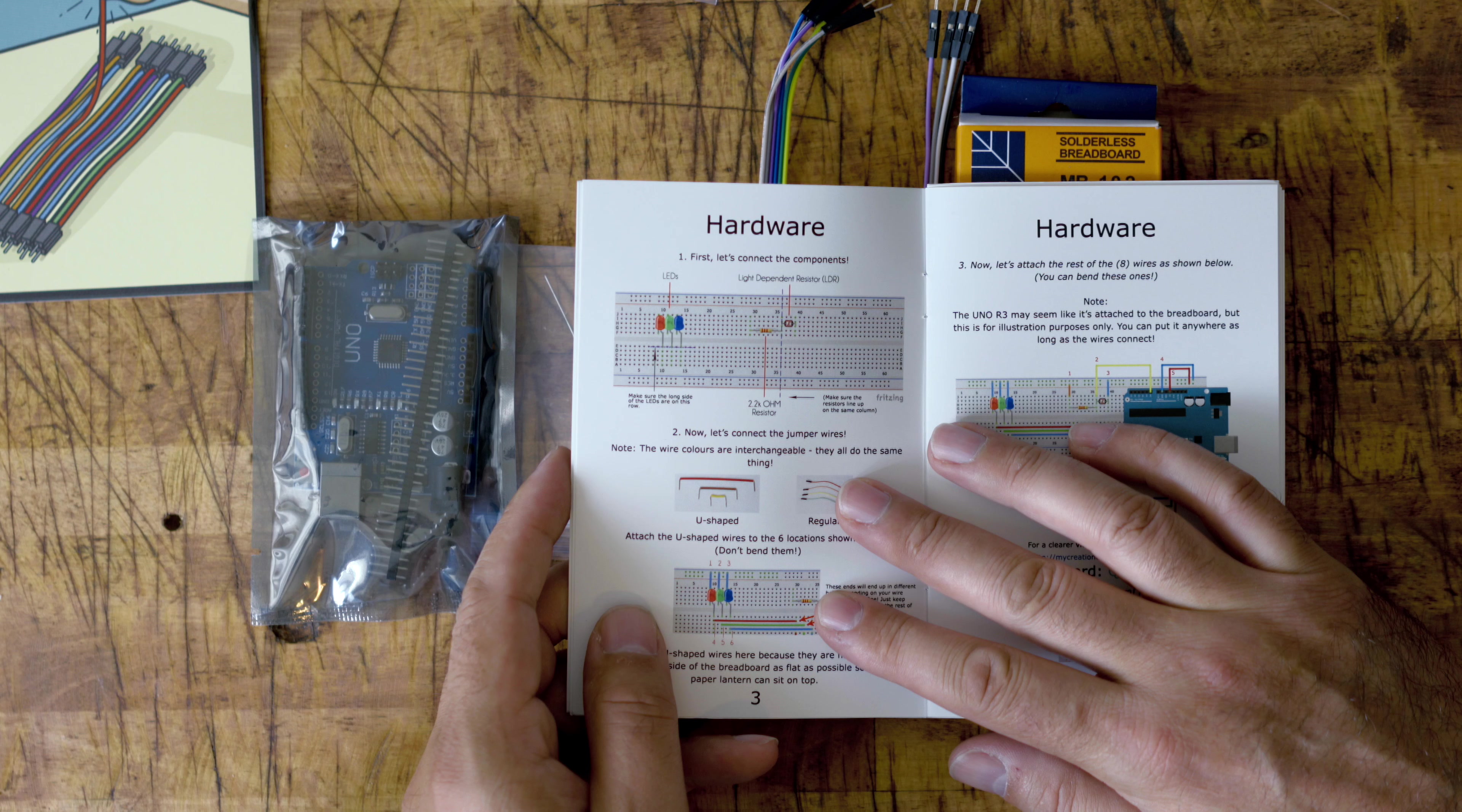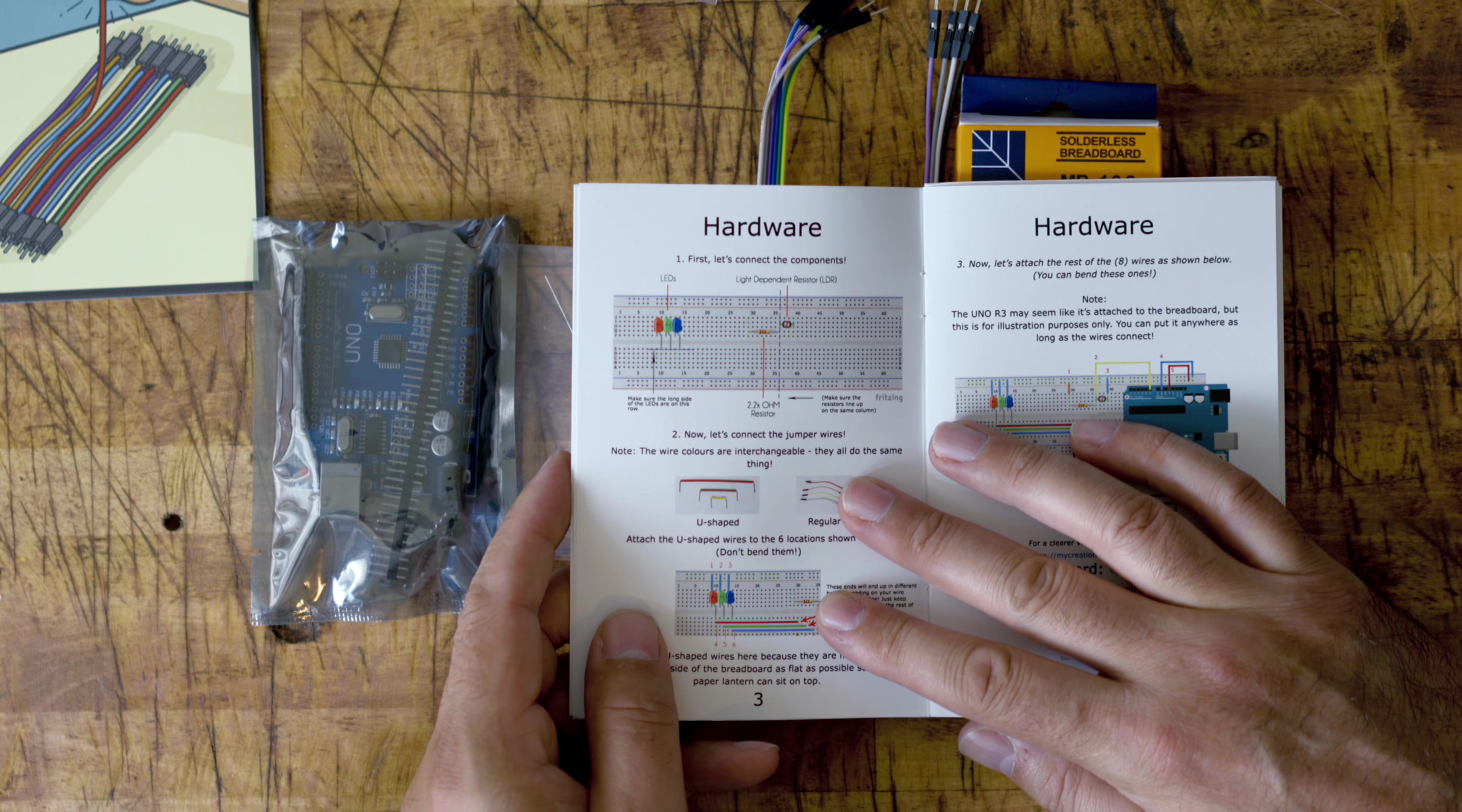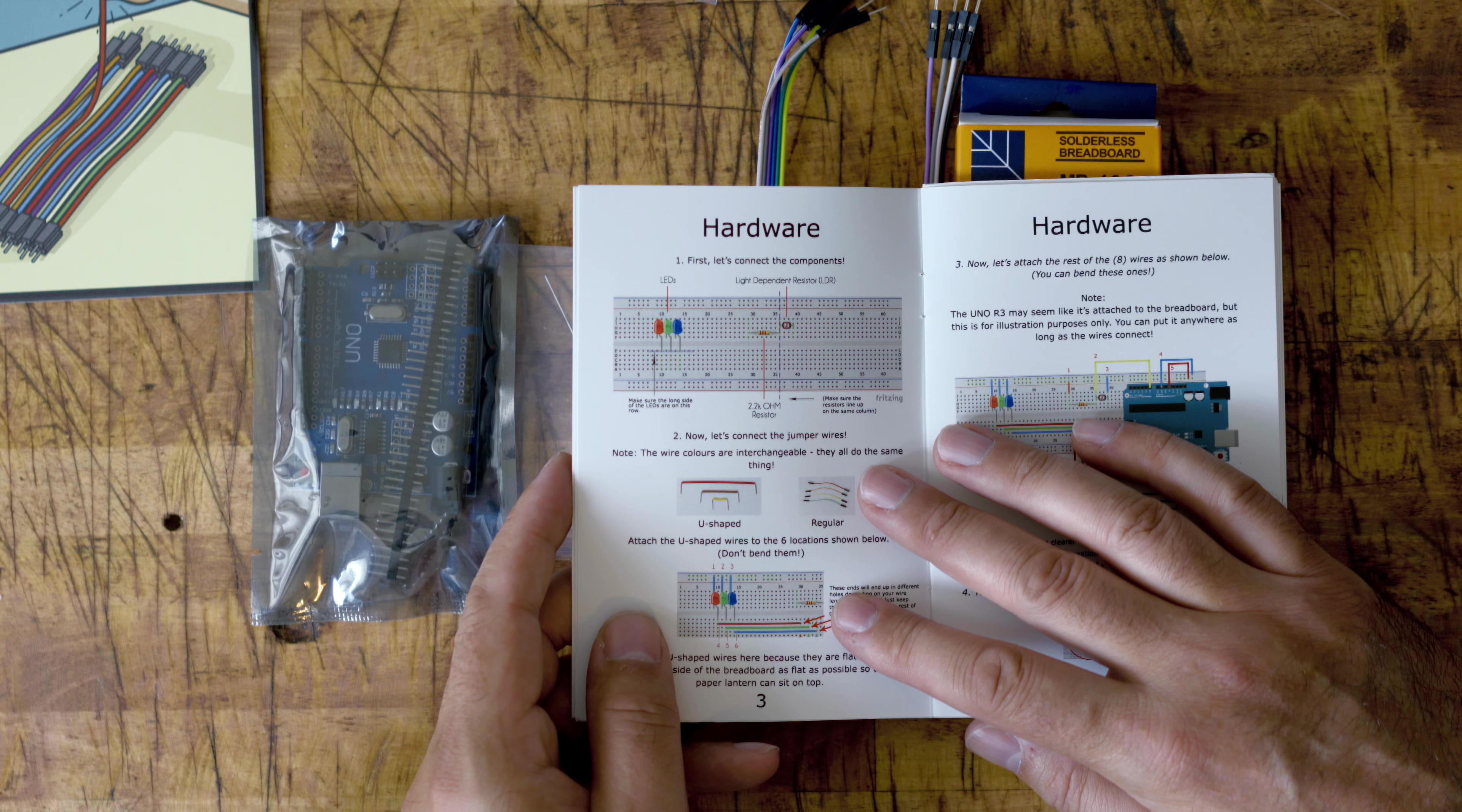So we're going to fast forward through some of this as you see me fumble around, and then we'll get back when it's complete.